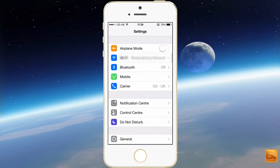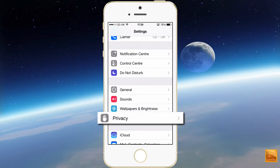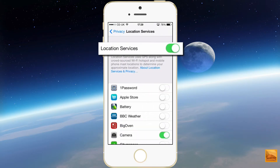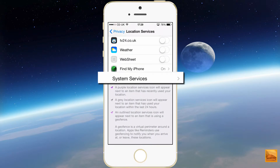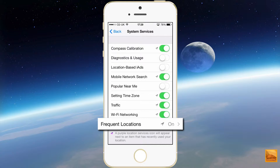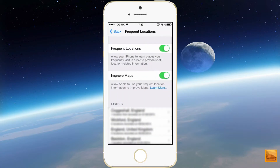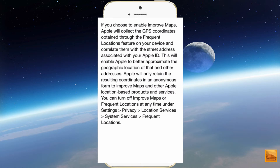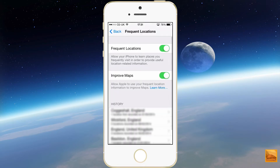I'm going to touch settings, scroll to privacy, location services, and way down the bottom you'll see system services. And then at the bottom there you'll see frequent locations. My frequent locations and improved maps are currently on — they're only on for the purpose of doing this video on my device. Under improved maps you'll see 'learn more,' and there's some information there informing you of what Apple are doing when you have improved maps and frequent locations turned on.